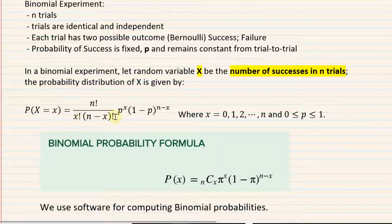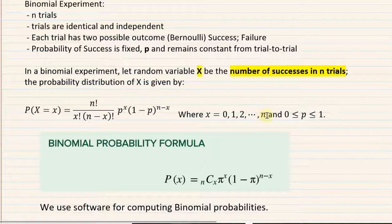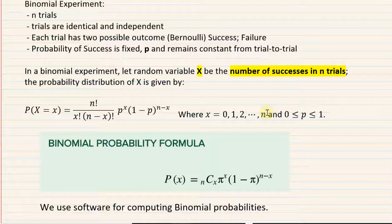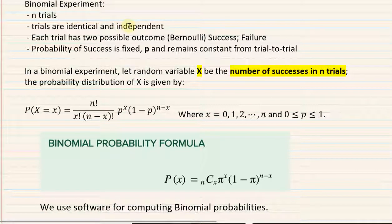Independence is guaranteed by the way we conduct the experiment. In the binomial distribution, sampling is done with replacement so that the probability of success remains fixed. If sampling were done without replacement, that wouldn't hold. Once we have a binomial experiment, we define the random variable X as the number of successes in N trials, and the probability distribution is given by the binomial formula: P(X = x) = C(N,x) · P^x · (1−P)^(N−x).